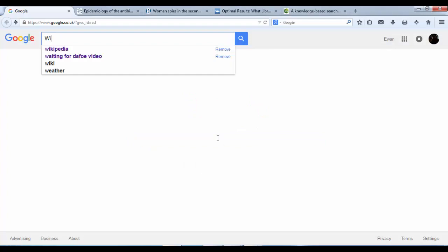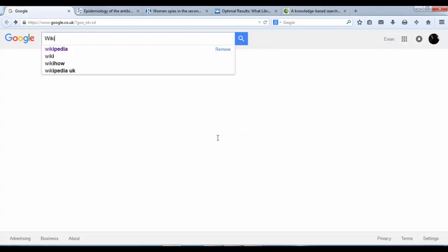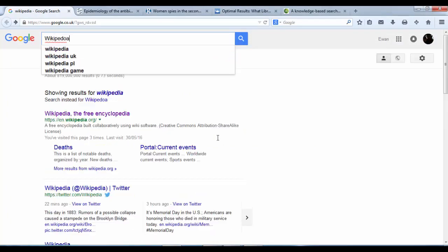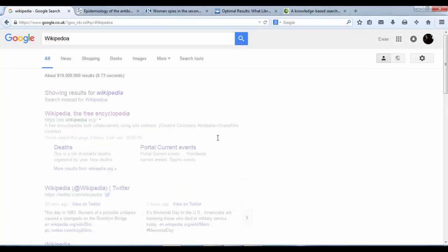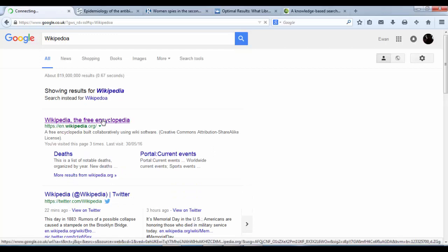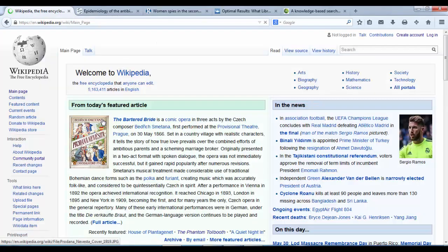Once we have our browser open we are going to do a search for Wikipedia and first hit, click on it and now we are on Wikipedia's front page.